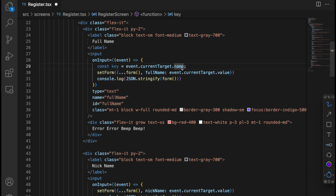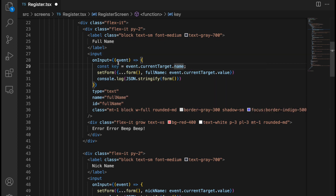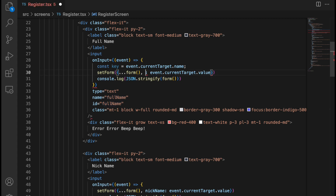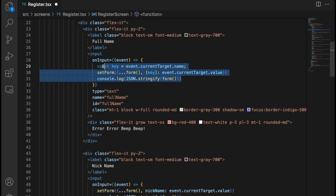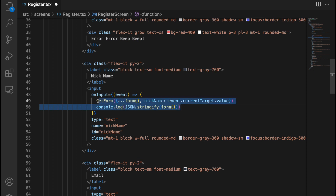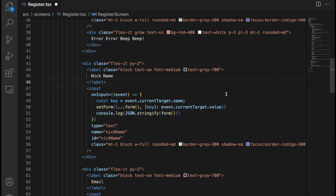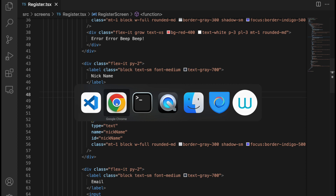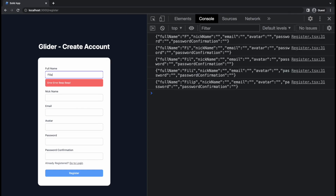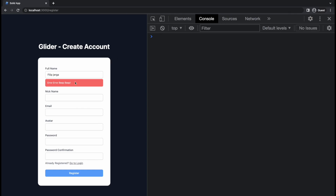We get the key from event.currentTarget.name, which will return the input's name attribute. Then we pass that key in square brackets — using computed property syntax — as the property to update on the form object. We can copy this same logic to the nickname input handler as well, and it will work for both fields.